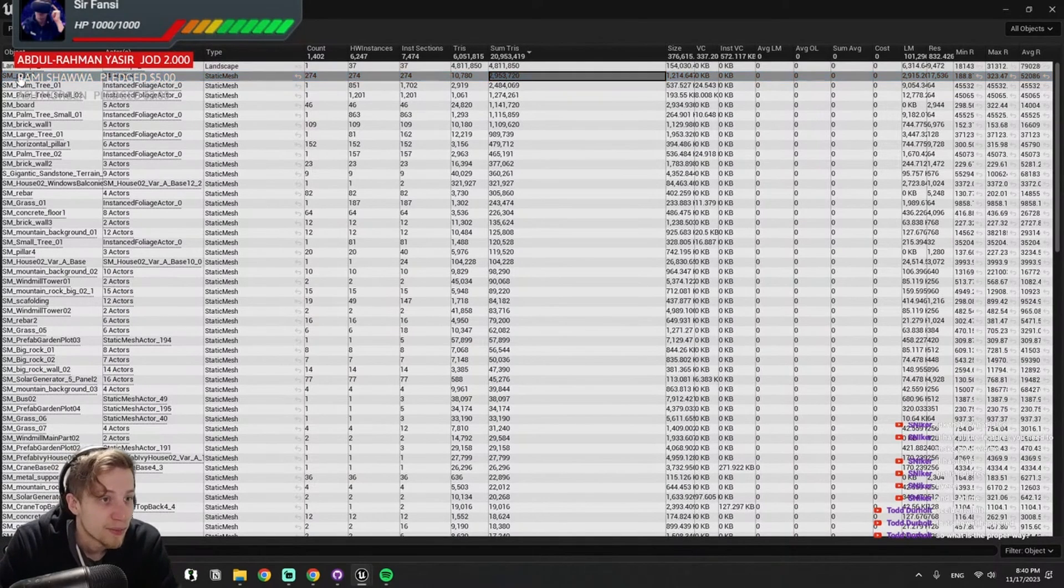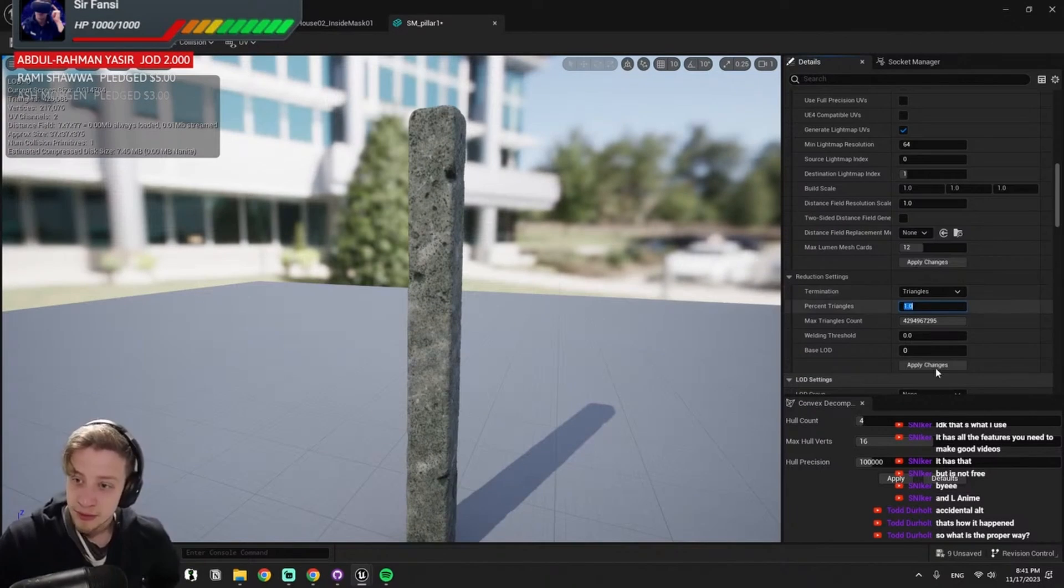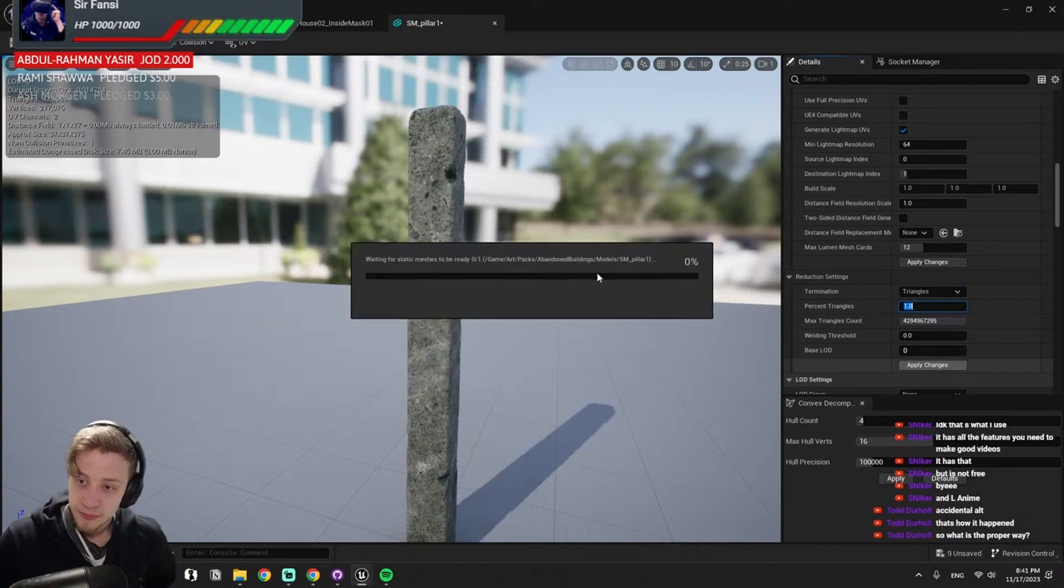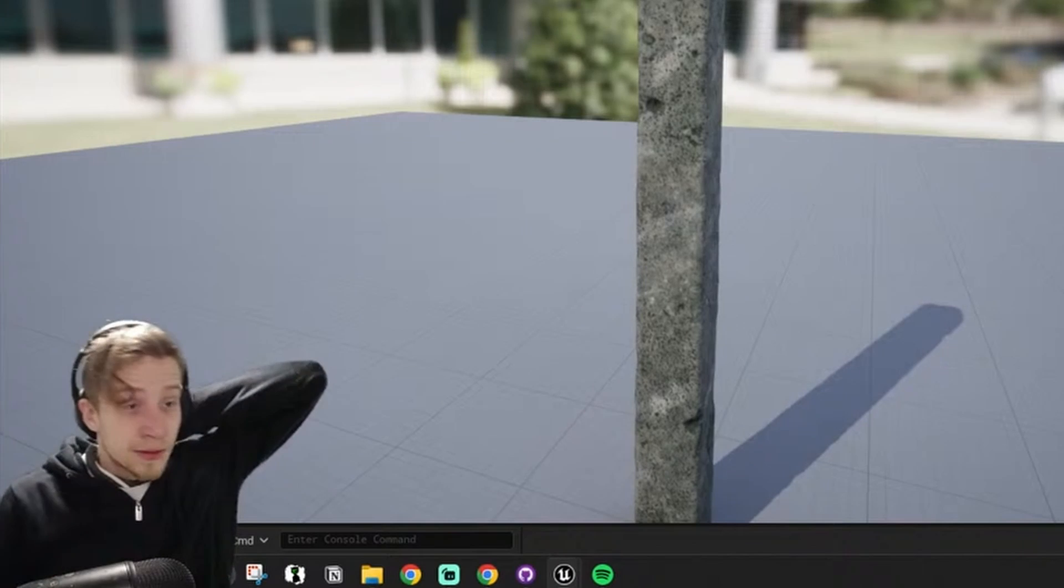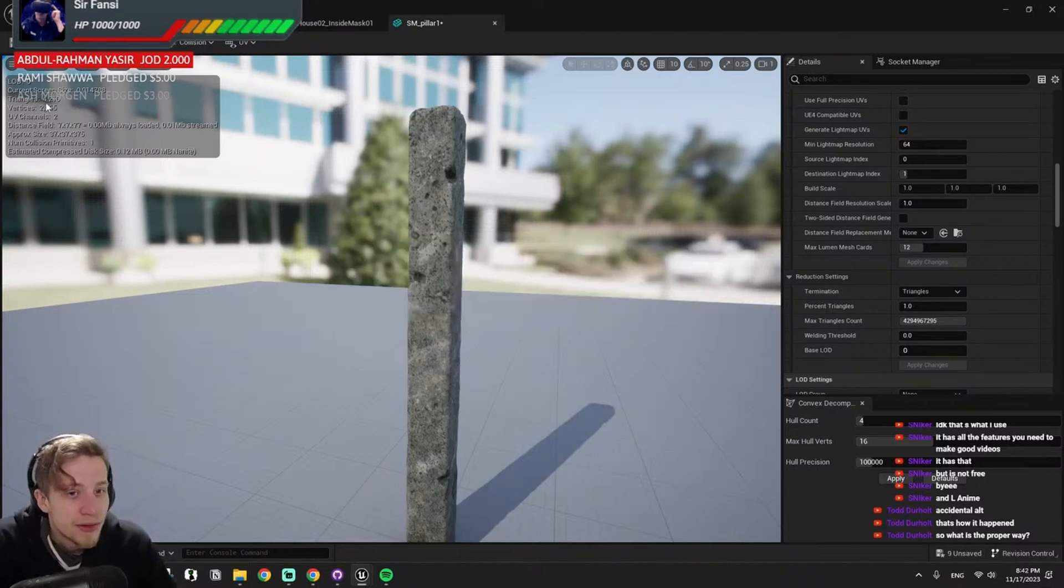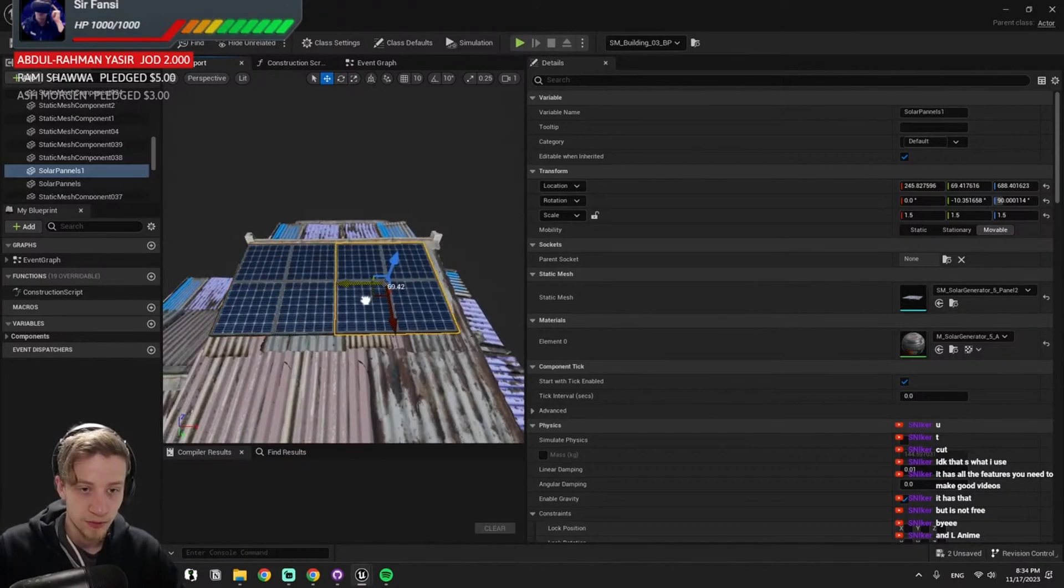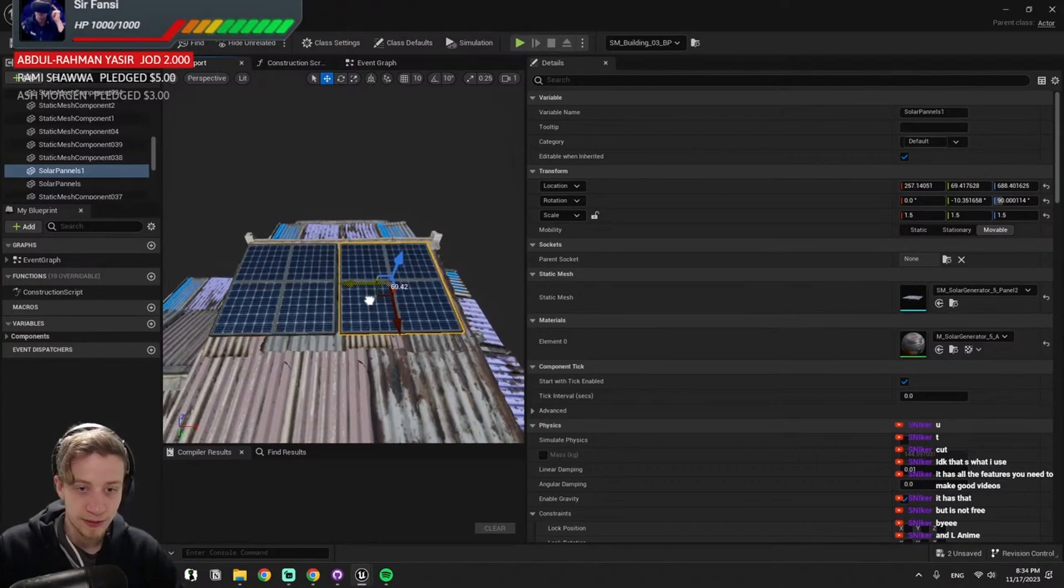Three million triangles are in a pillar. Four hundred thousand nanite triangles. Apply the changes, look at it. From three hundred thousand we went to four thousand. May have overdone it with the size, but you know, that's what she usually says.